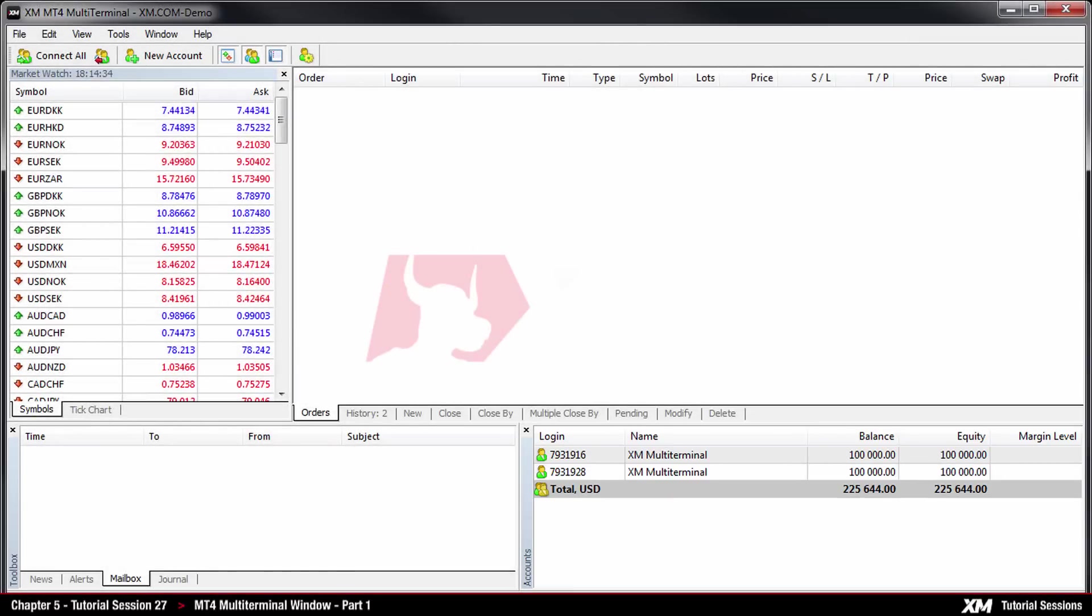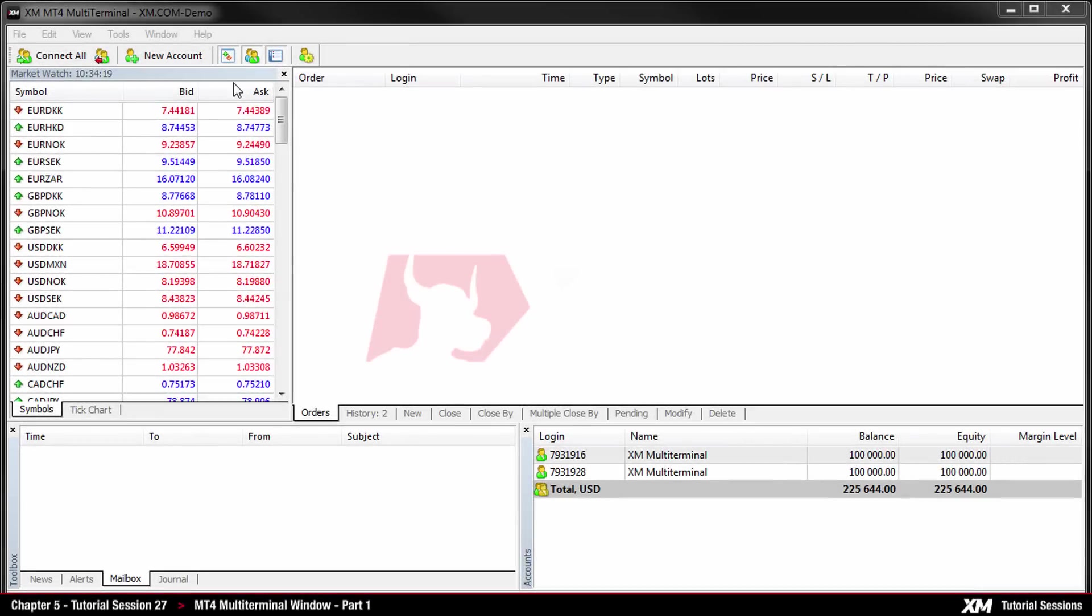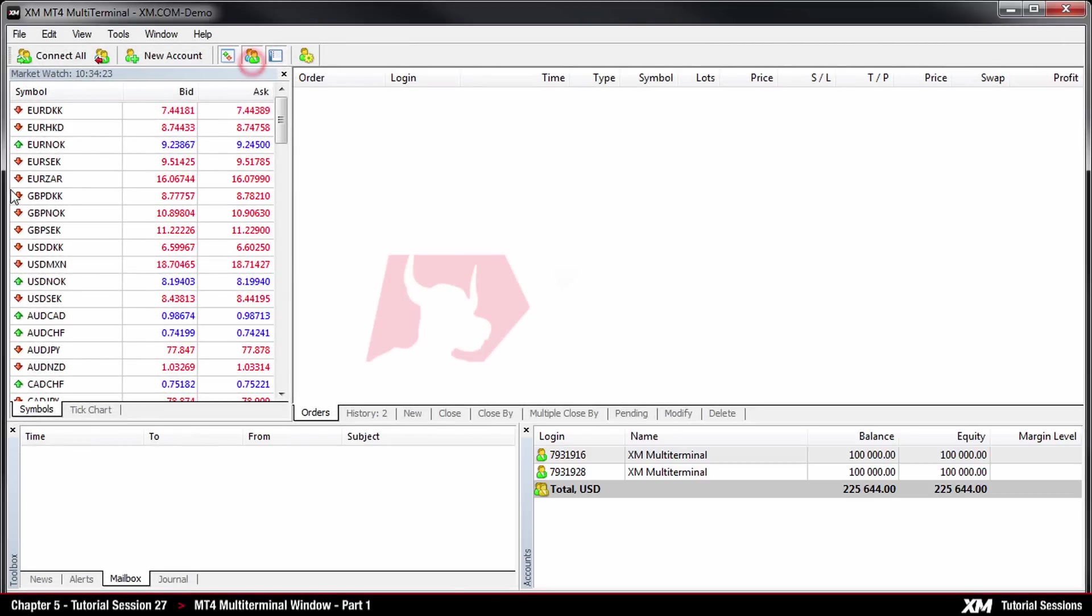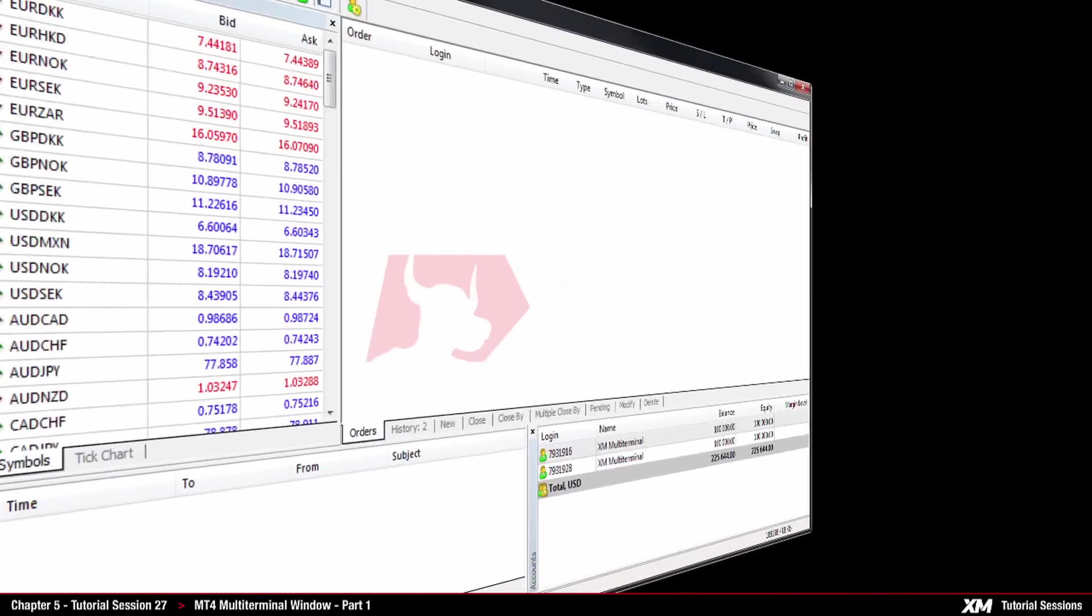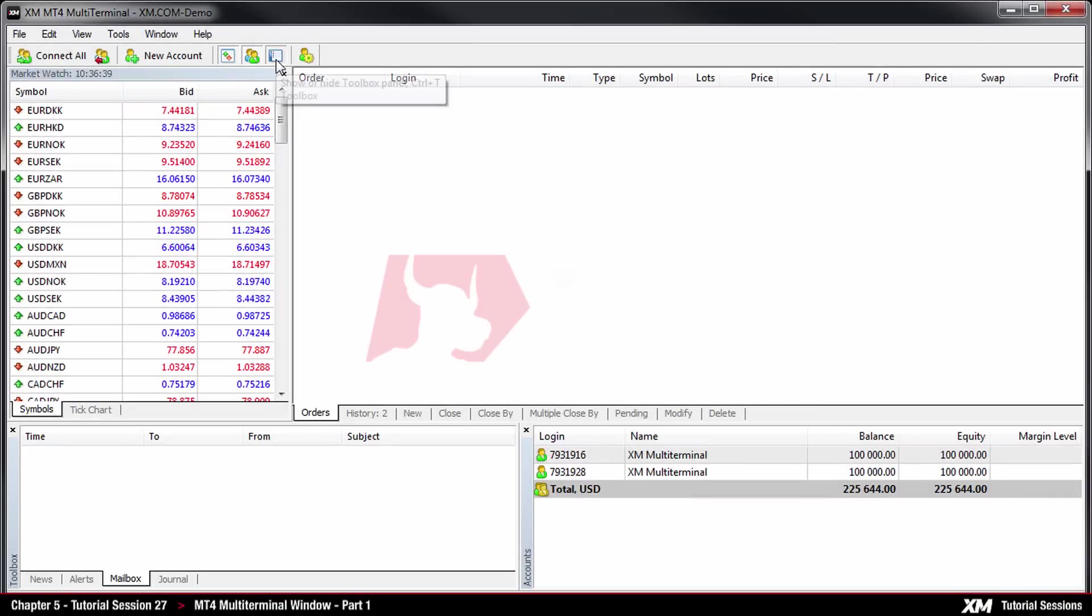The next button is used to hide the account section panel. The third button is used to hide the toolbox section.